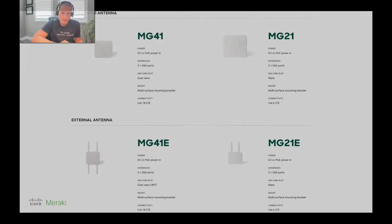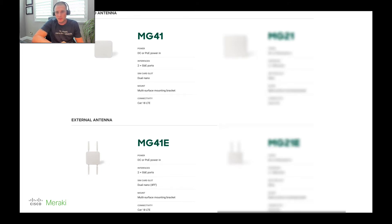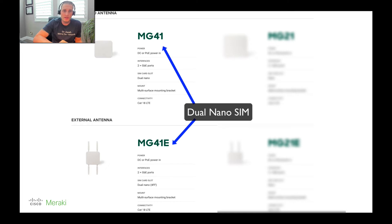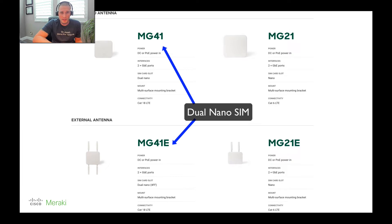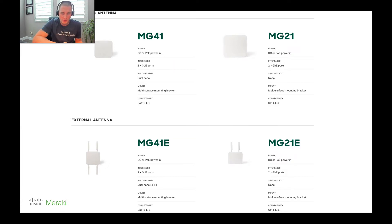Let me walk you through the actual flavors of the MG that are available to customers. We just released two new MGs — the MG41 and the MG41E here on the left. The big difference between the MG21 and the MG41 is that it has dual nanoSIM capability to allow you to provide cellular connectivity to two cellular providers. We'll go through some different use cases in a couple more slides.